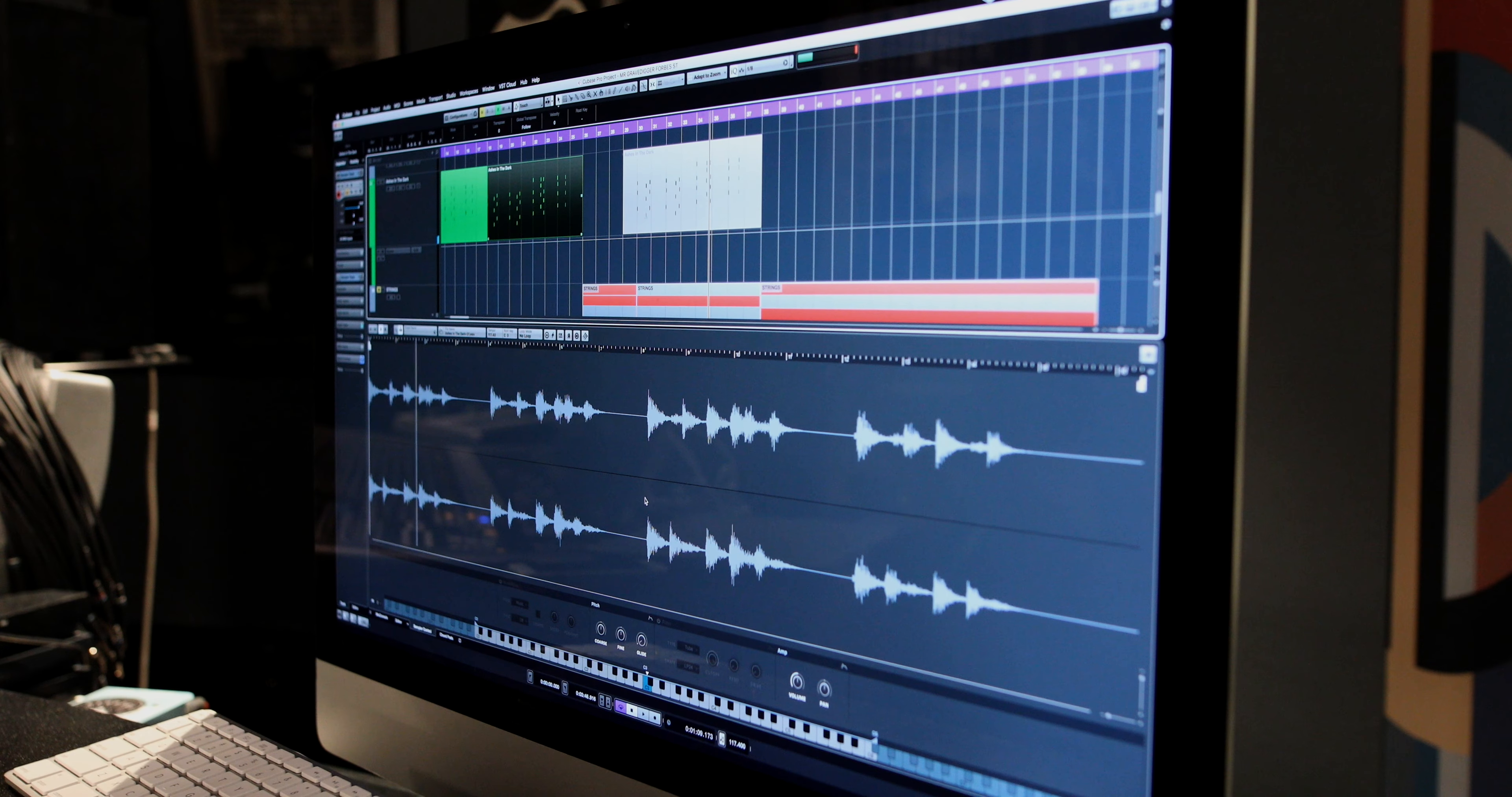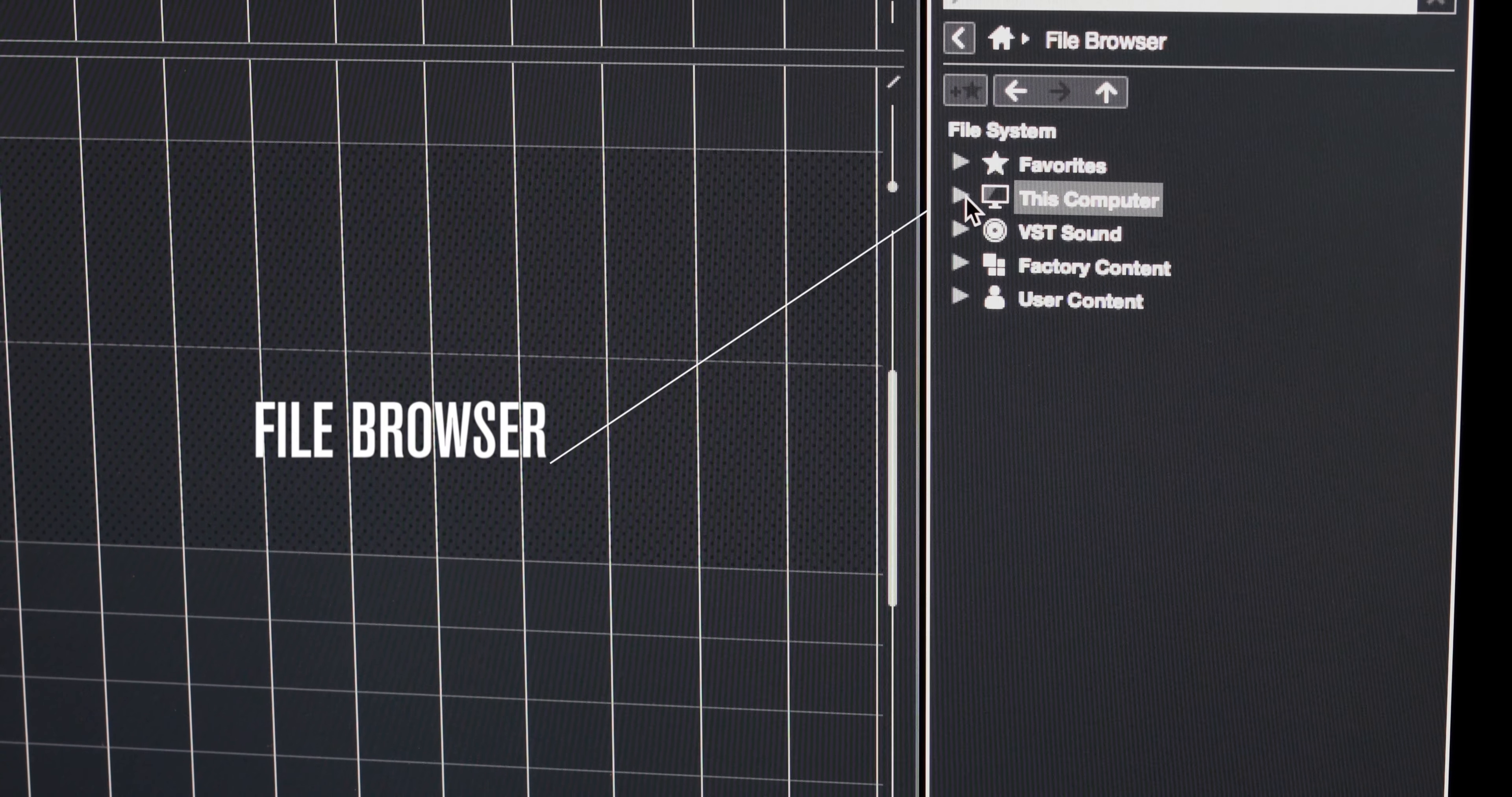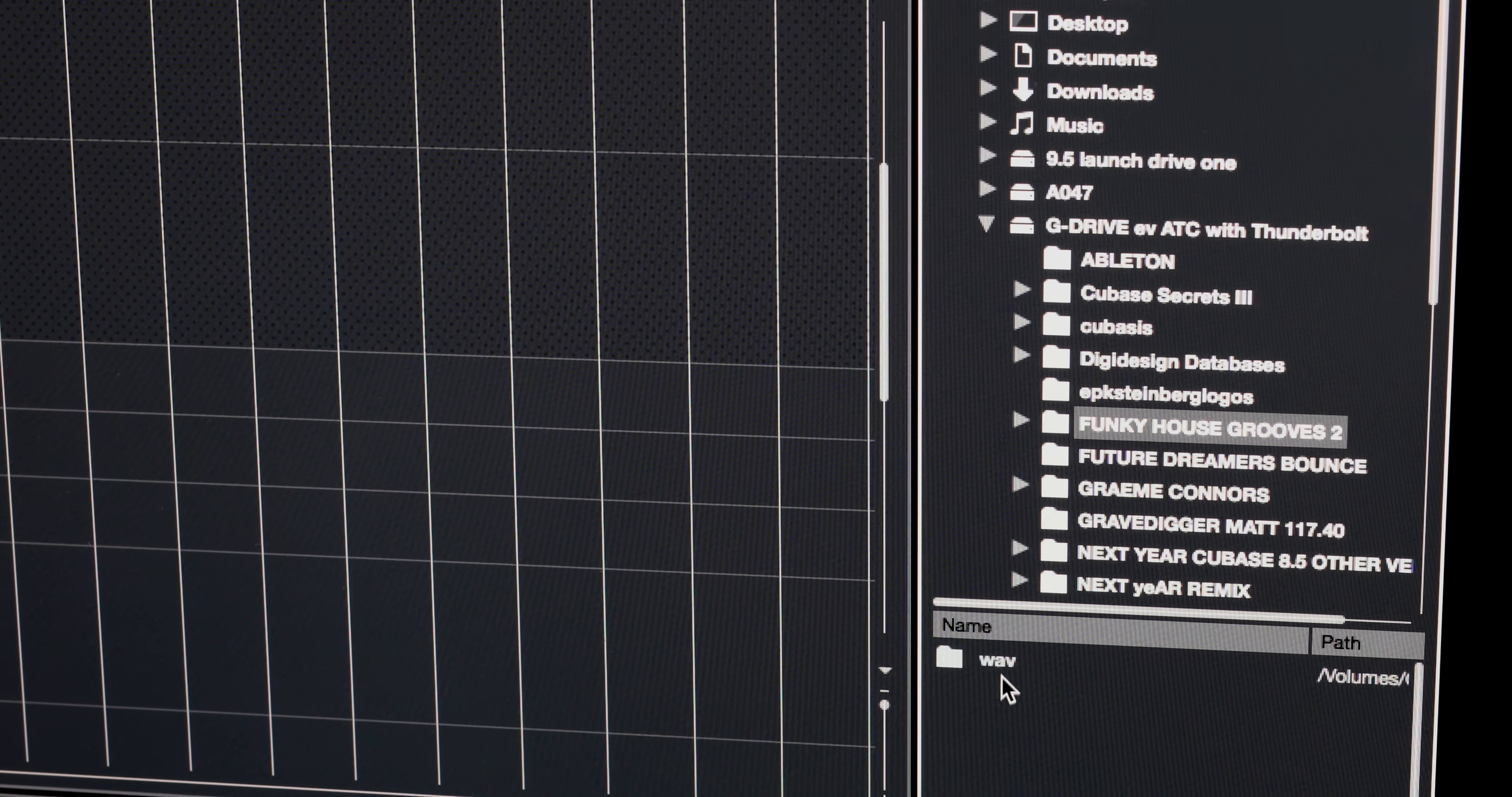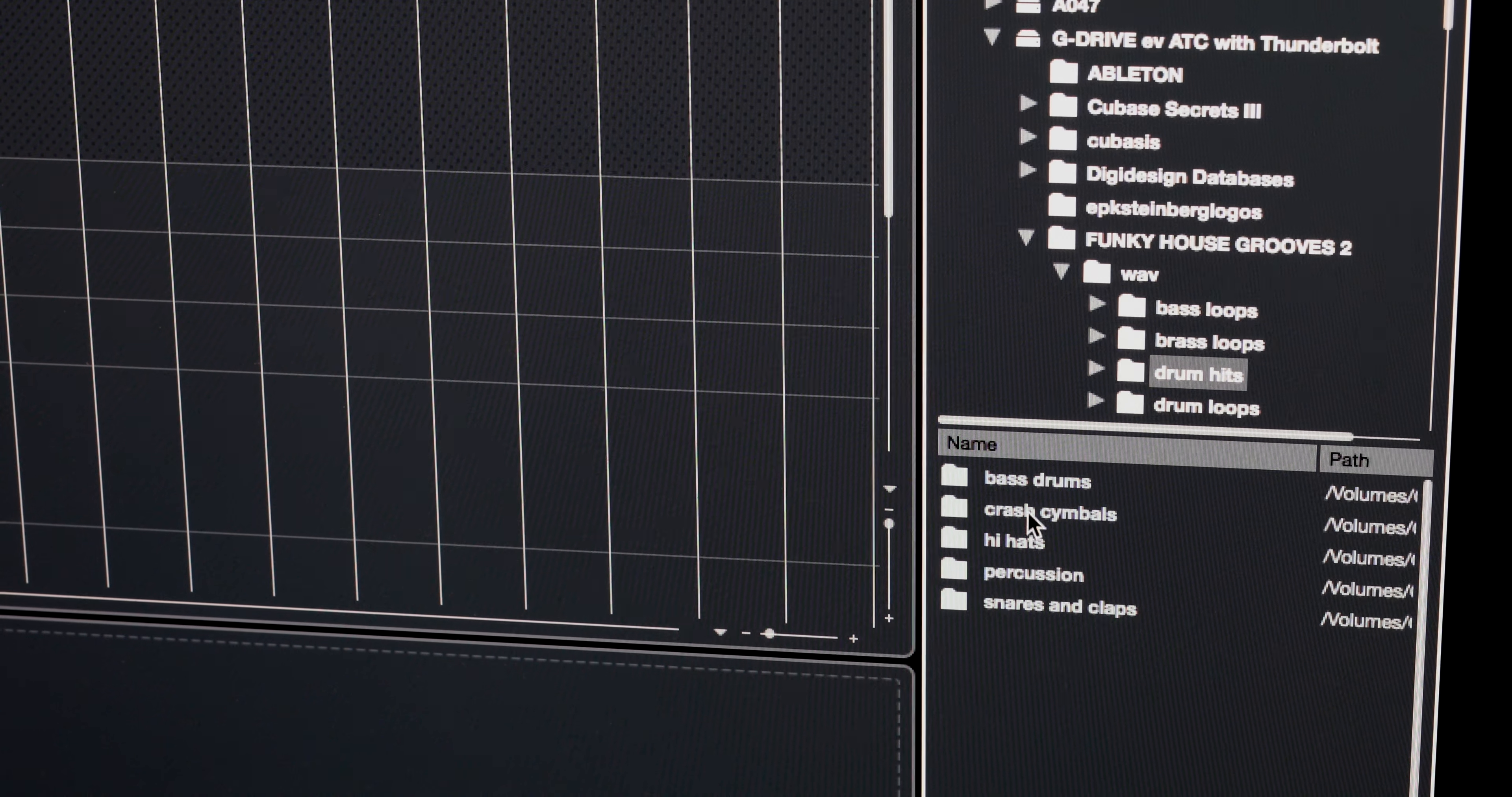Feedback from producers on the implementation of the sampler track in Cubase 9 has been phenomenal, but the word is you want instant access to your external sounds. So we've given you a file browser button in the media bay tab. Now you can take your time searching for sounds and previewing them inside of the media bay.